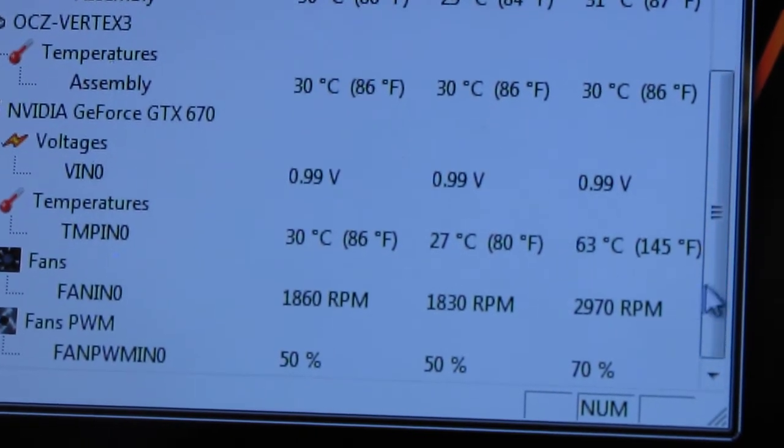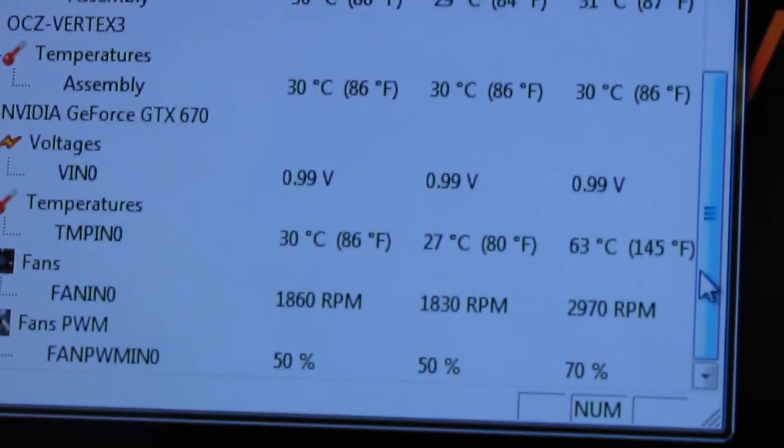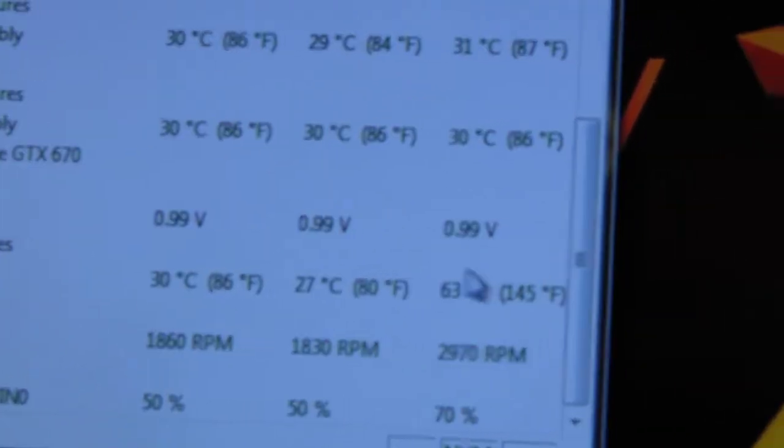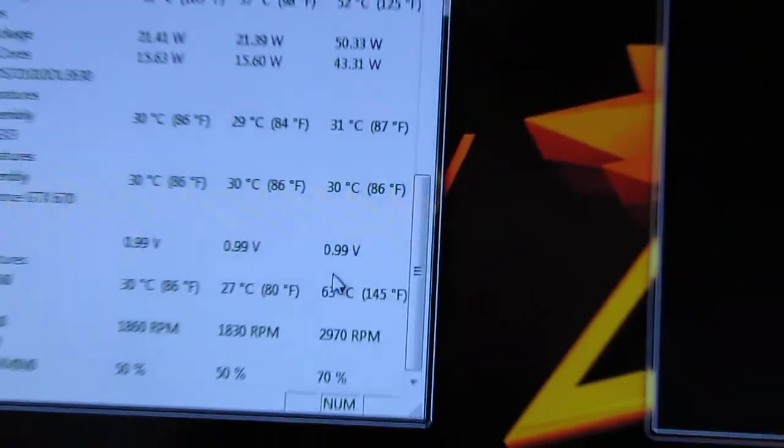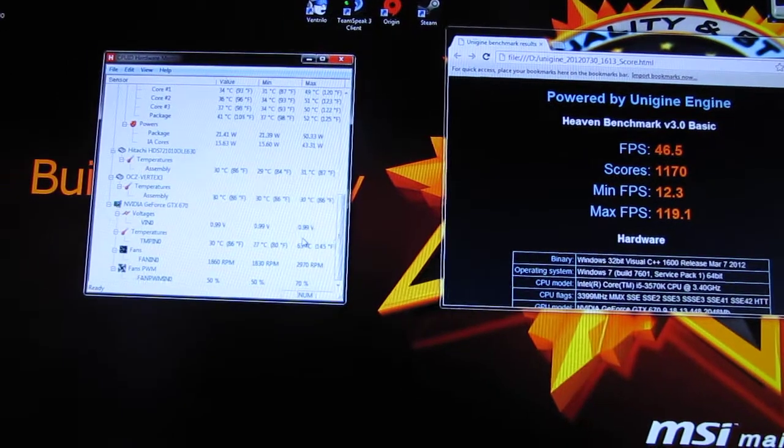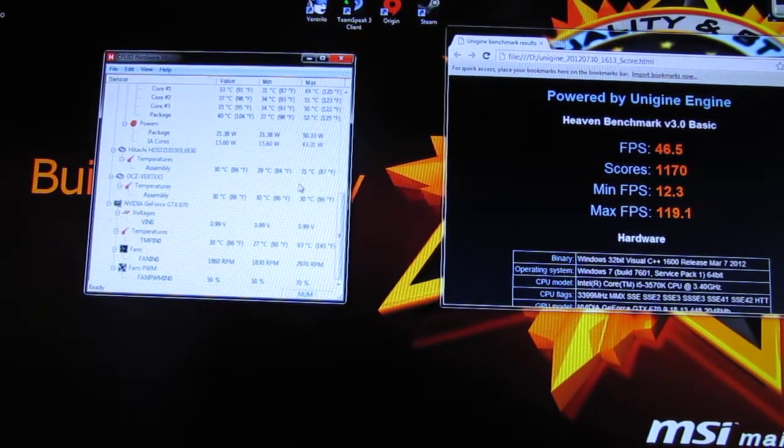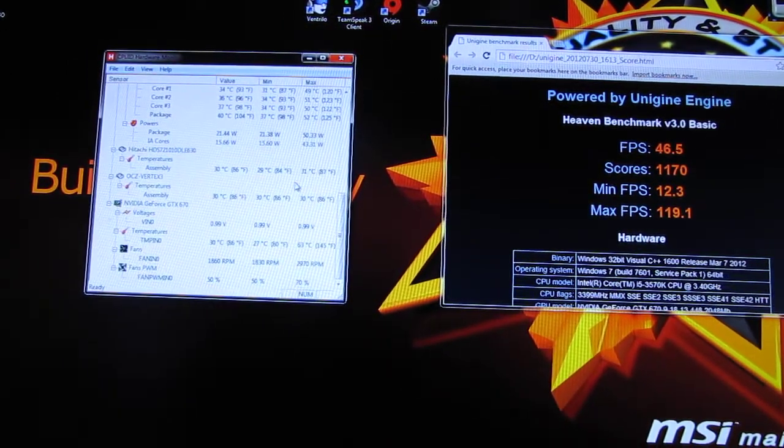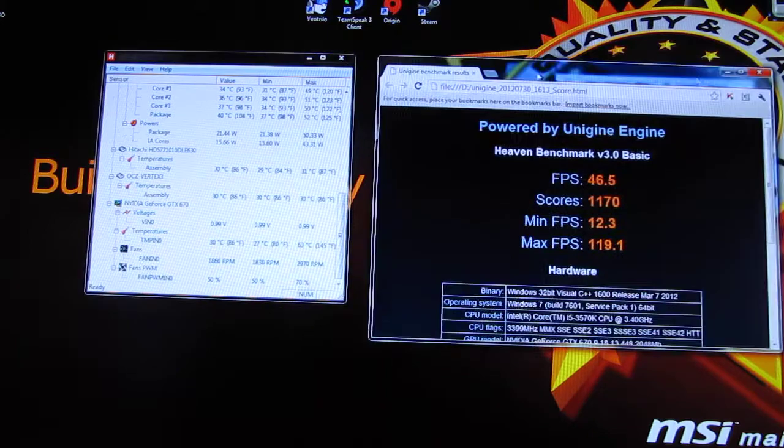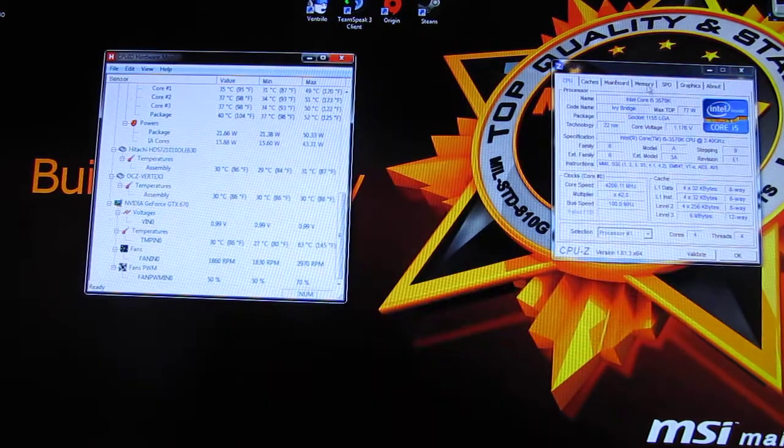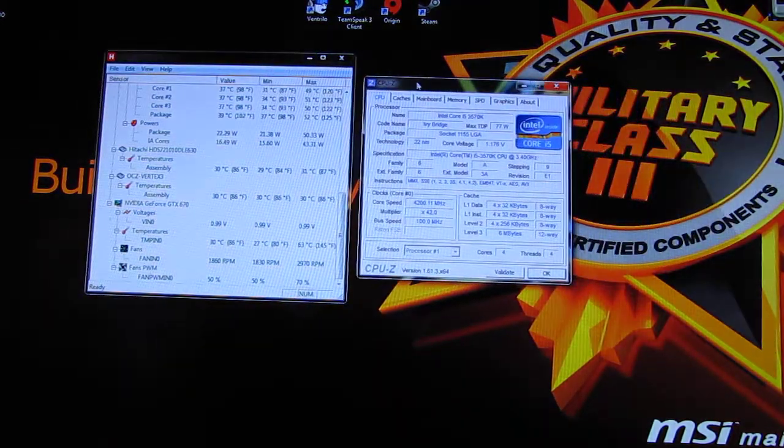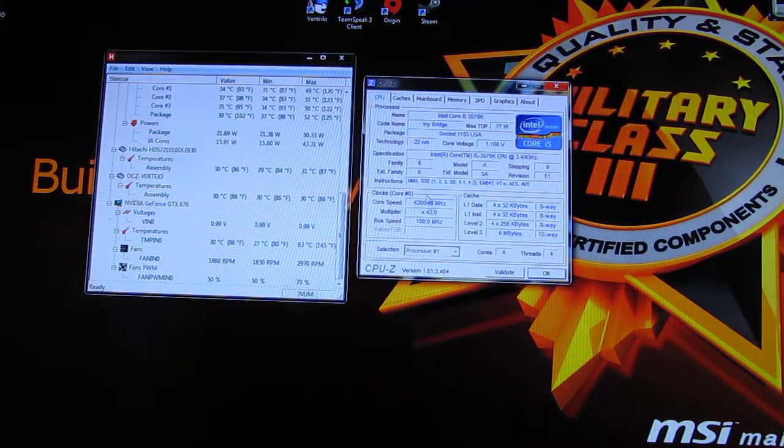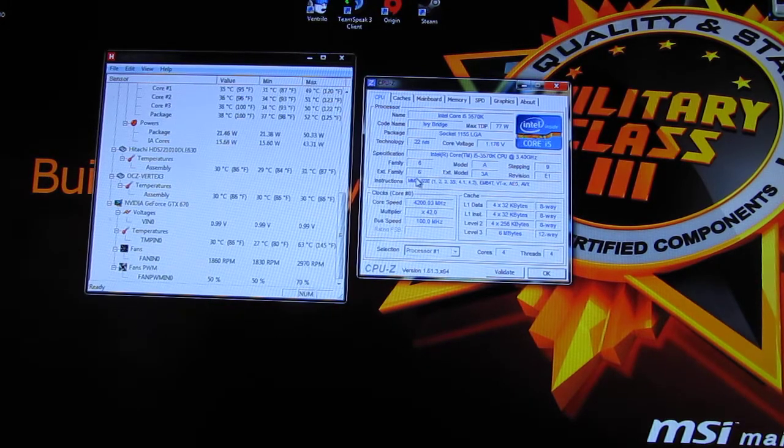All right everybody, well that was it. This is Can You See Me with your results for temperatures and benchmarks.